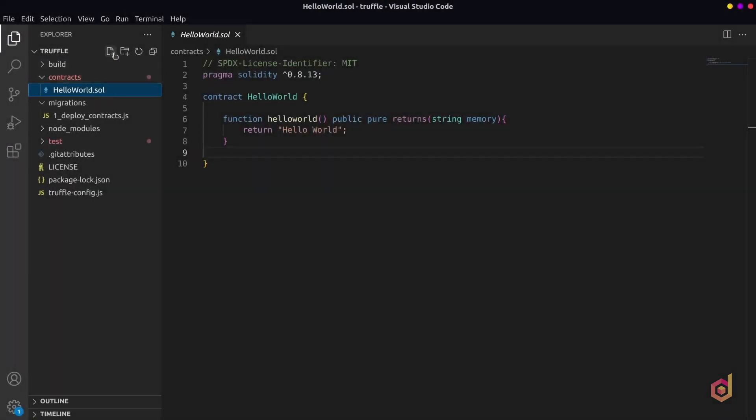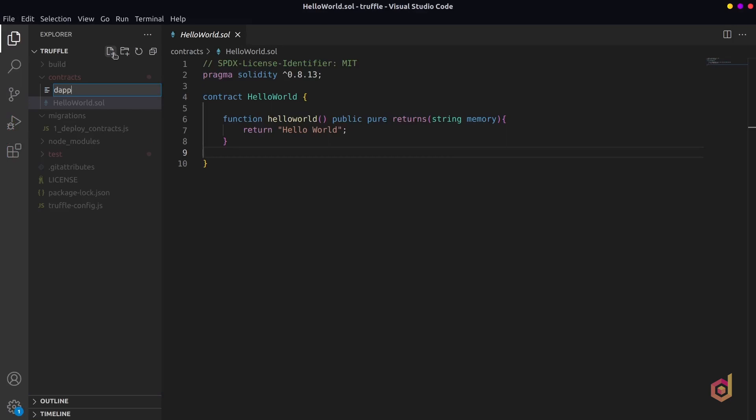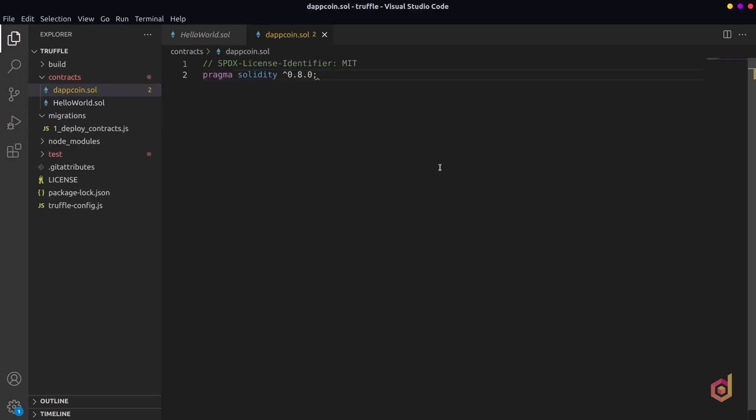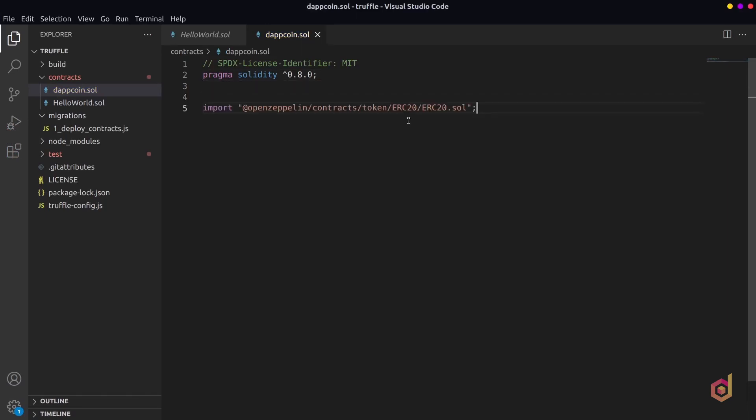So back in the Truffle project, create a new Solidity file called dapcoin.sol. Here, let's define the license and the Solidity compiler version and then import the OpenZeppelin ERC20 smart contract.